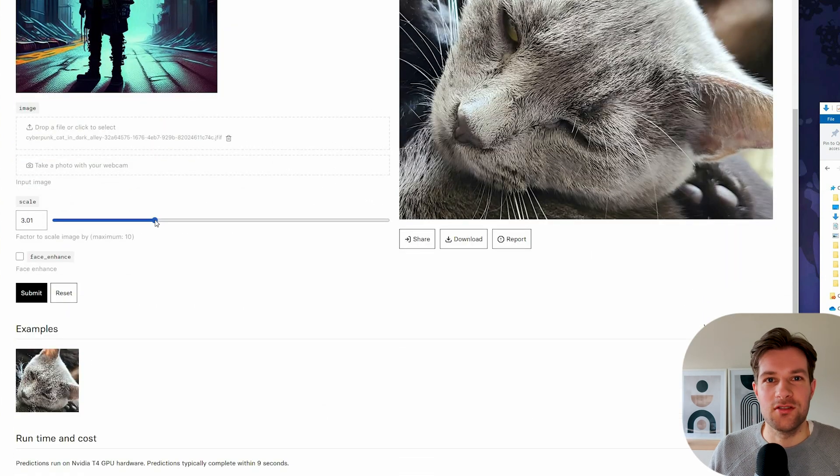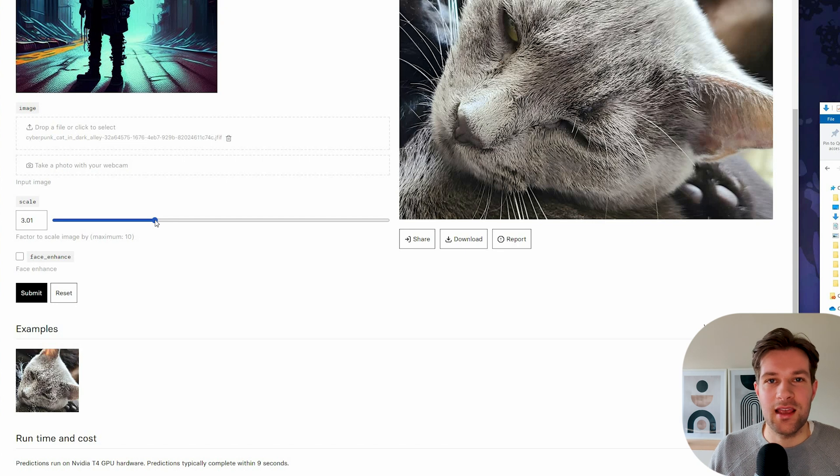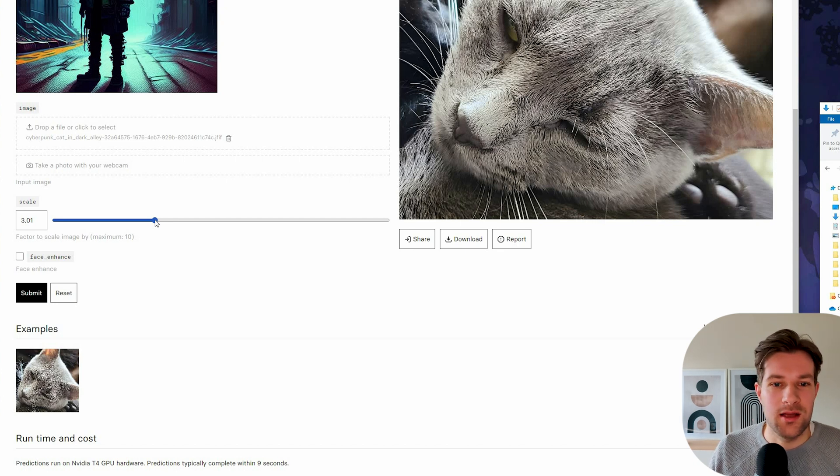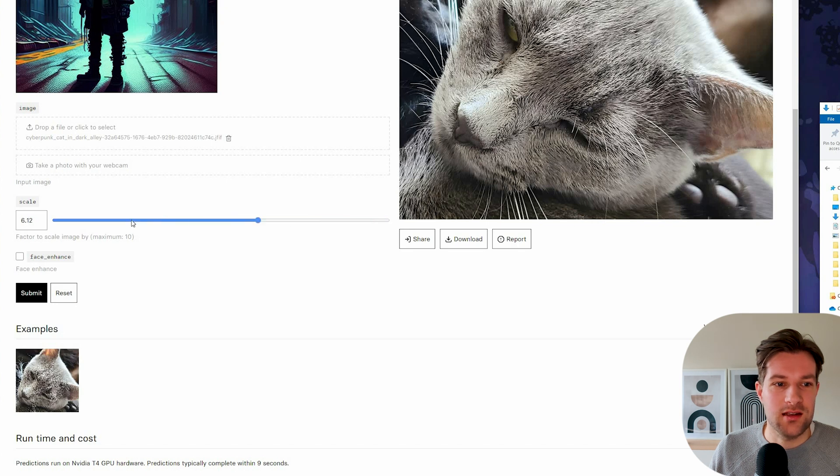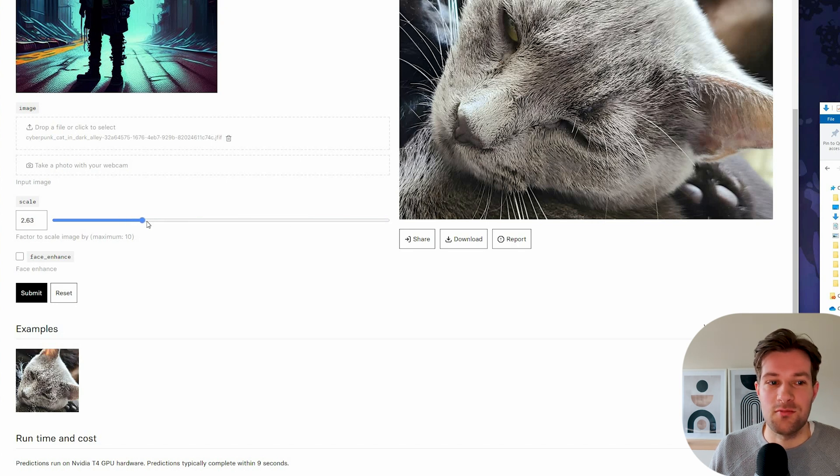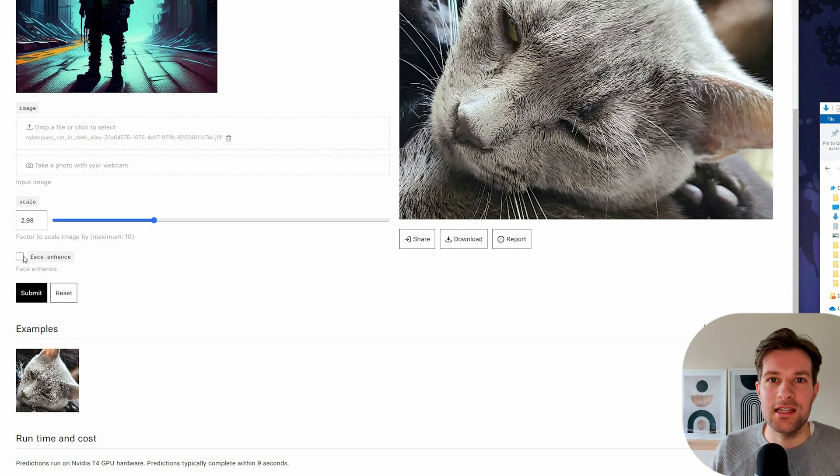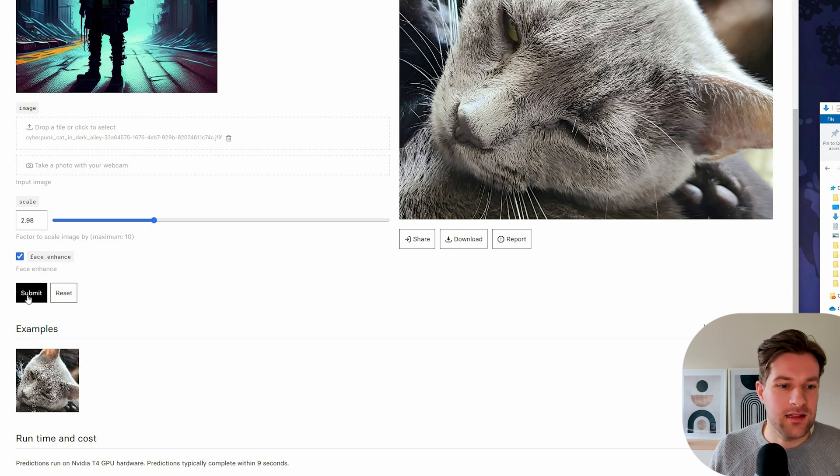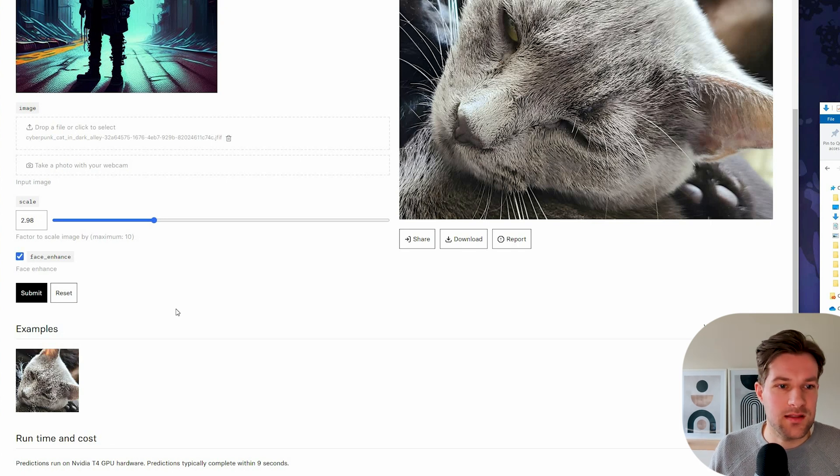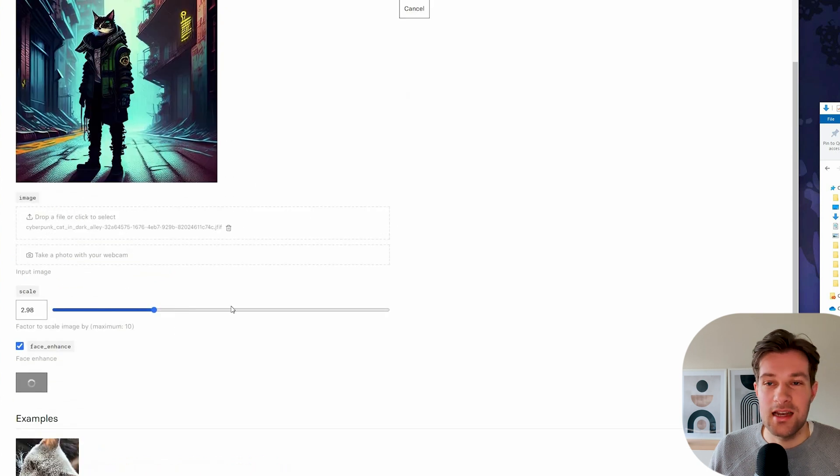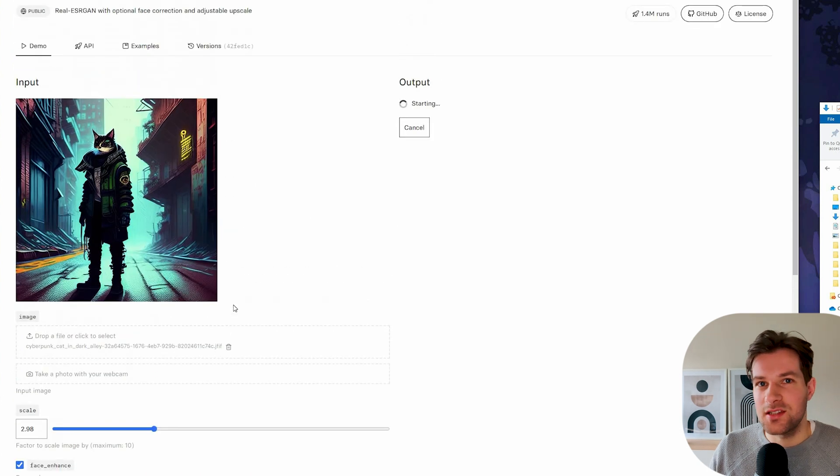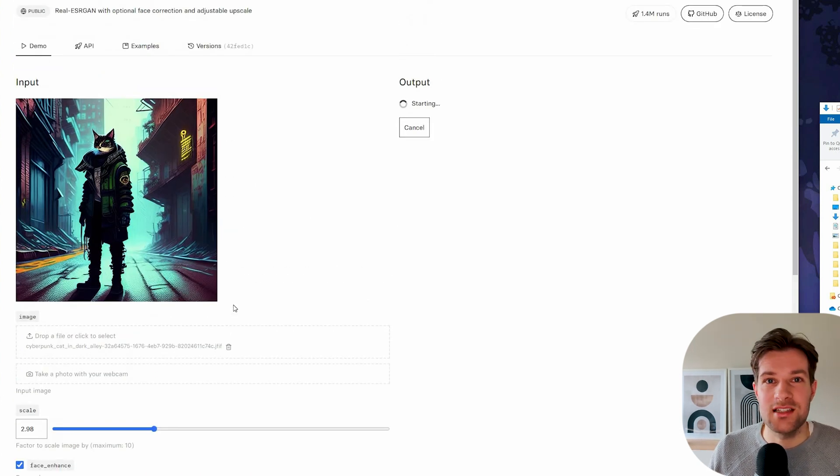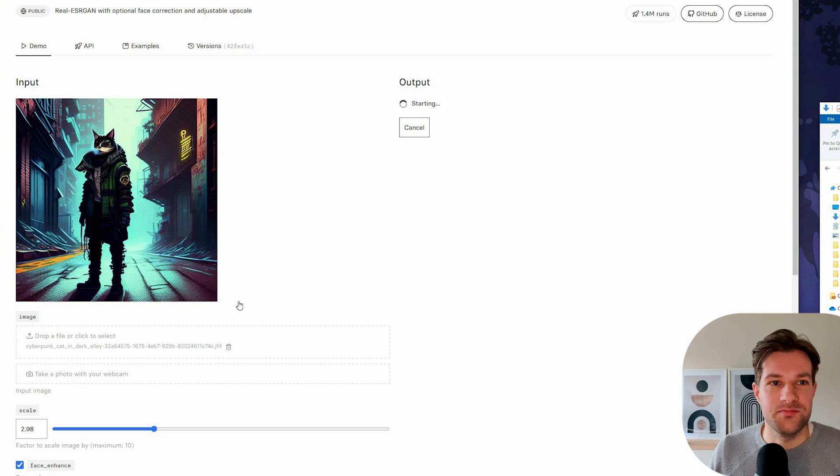If you put the scale on three, you already get the image from 3000 by 3000. So most of the time that's more than enough, but you can go crazy and go to 10. I normally put it on three and that's more than enough. You can do face enhance if you have an image that has a face, so it makes it better. And then you just press submit and it's fast, it's free, it's easy to use. This really is a nice tool.